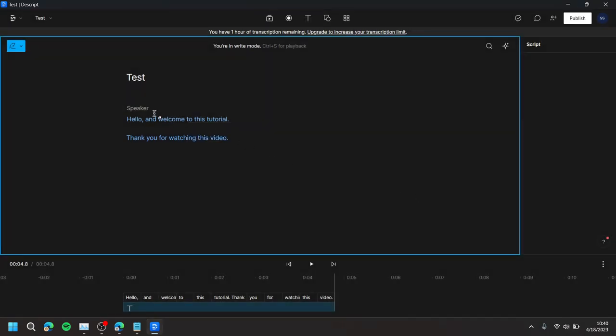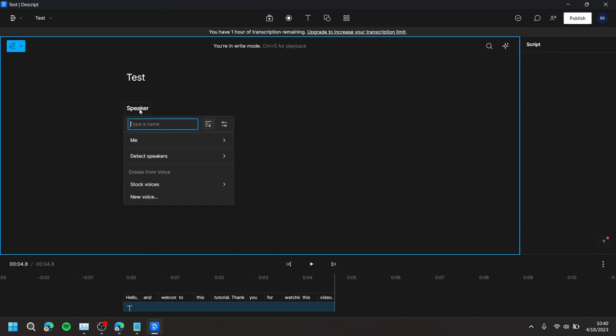Then, press Speaker, and then choose the speaker you would like to use, as well as the tone of their voice.